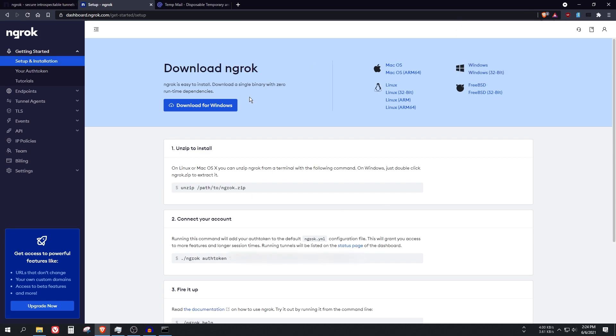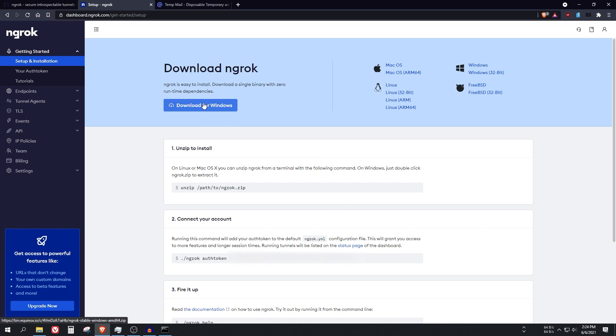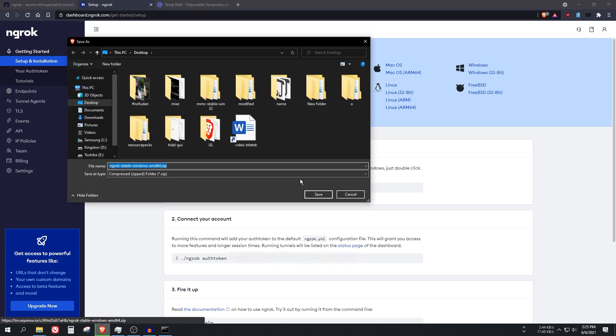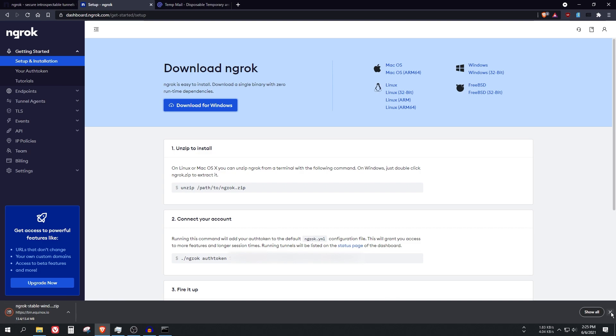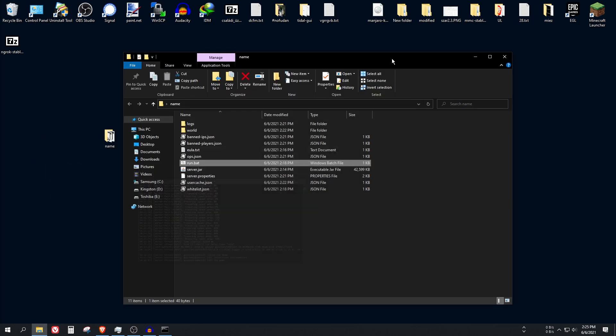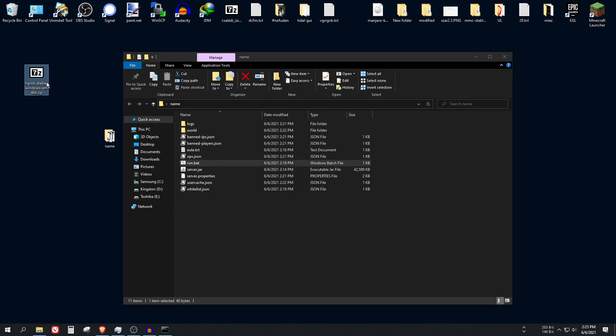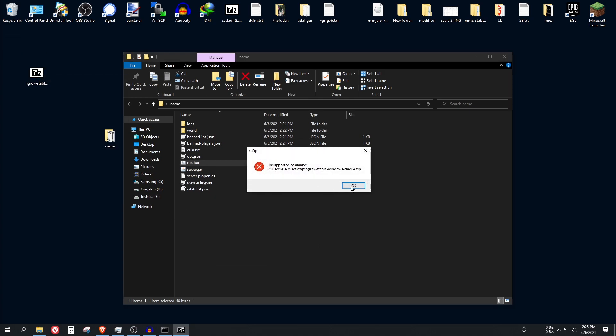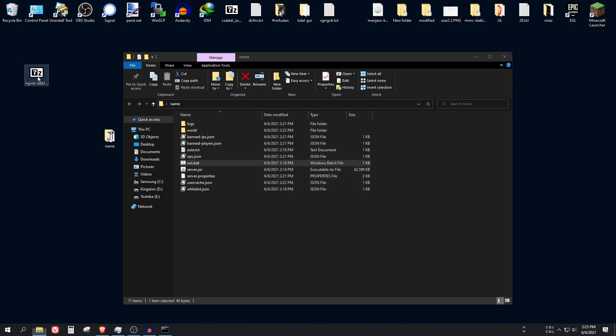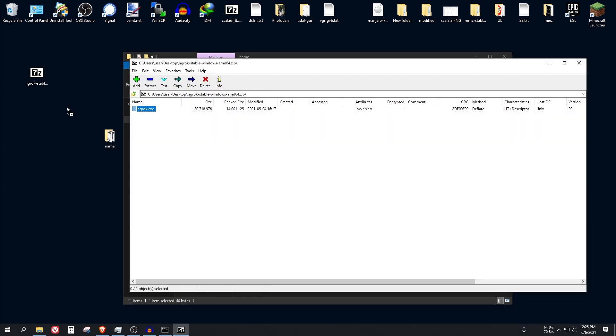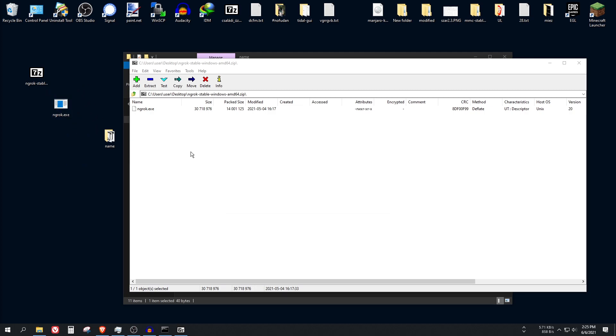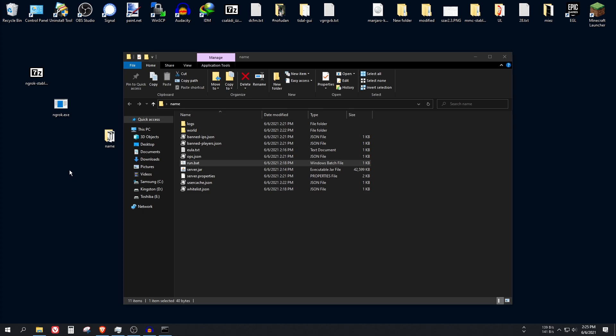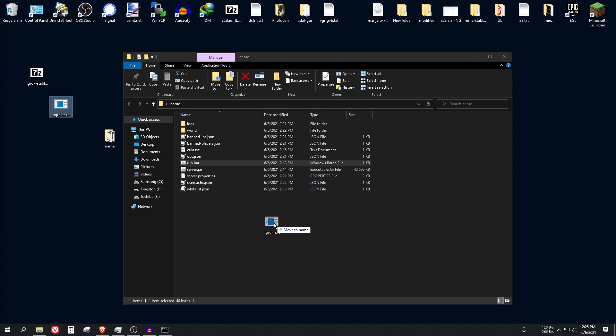So as you can see I am here. And as you can see here is a button which says download for Windows. So let's click on it and save it to the desktop for example. It doesn't really matter. Alright, so here is this file. This is a zip file. So you can open it. I have 7-Zip installed so I can open it with that. And extract this ngrok.exe file here. Alright, so put this file into the server's folder that we created.